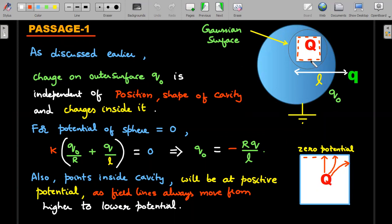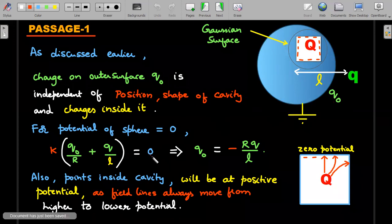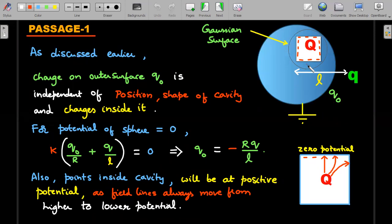For the potential of the sphere to equal zero, the inner business does not decide the outside charges. The potential contributed at the center by the external charge Q is kQ/l, and for the outer surface — assuming total outer charge Q₀ — it contributes kQ₀/R. Setting their sum to zero and rearranging gives the outer surface charge as −rQ/l. For the inner cavity surface, a Gaussian surface enclosing it must have zero net charge, so it carries exactly −q.